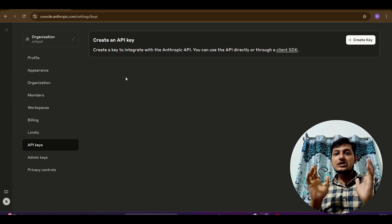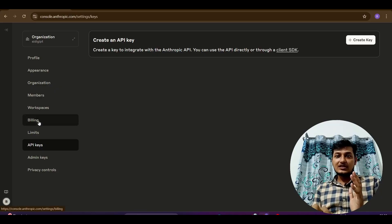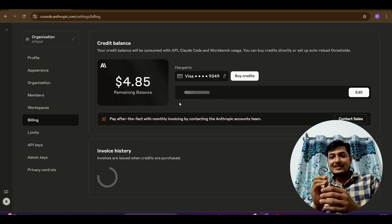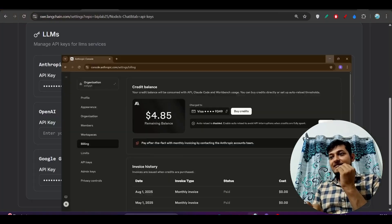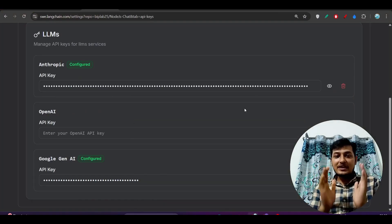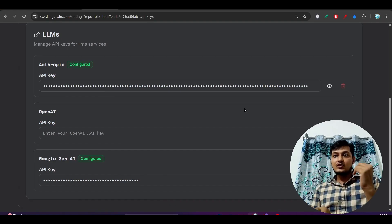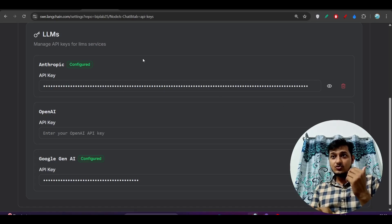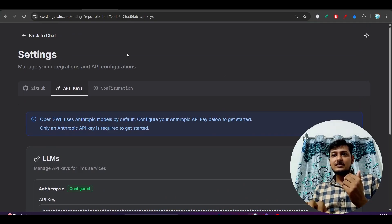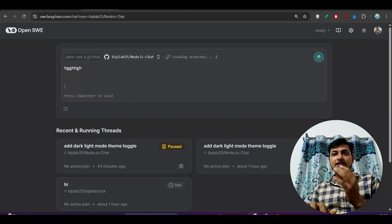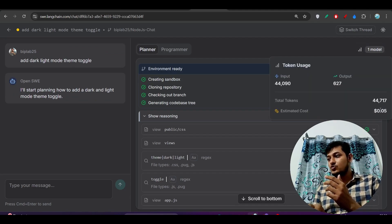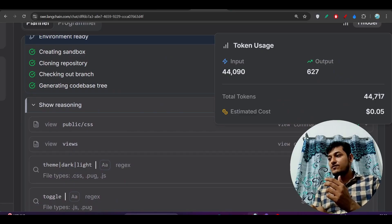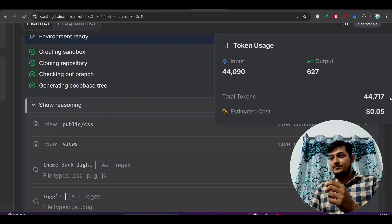Remember, to use the Anthropic API key you need to set up billing. On the left-hand side you will find Billing — add some balance; five dollars is the minimum balance you can add. The advantage is that it is a pay-as-you-go model. So with OpenHands you only pay when you actually need the work done.